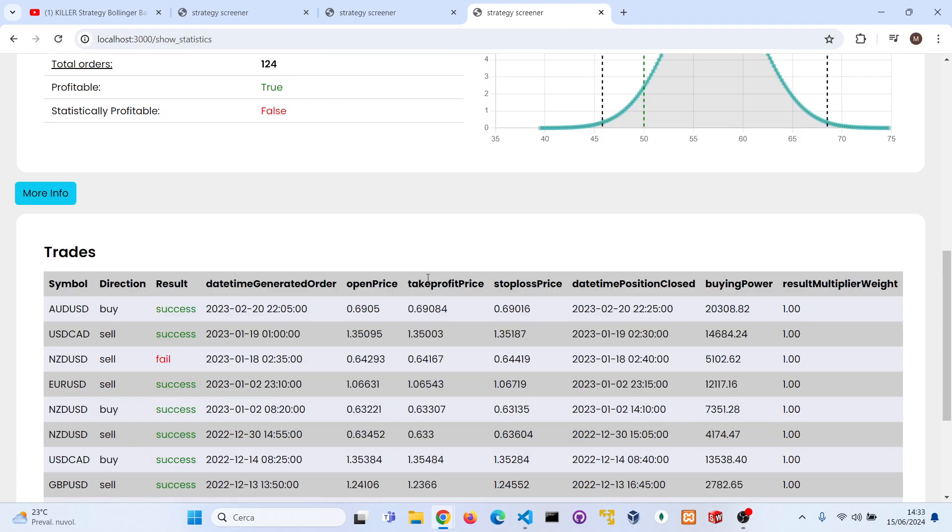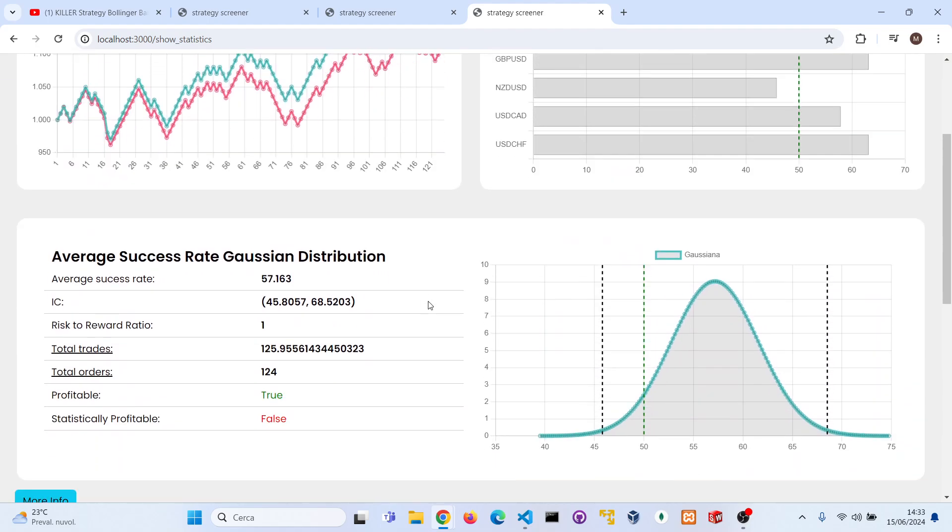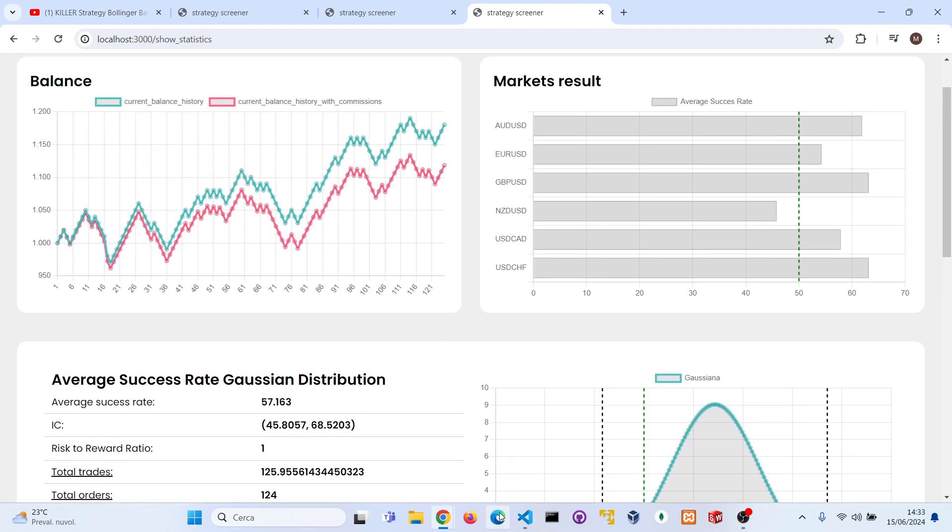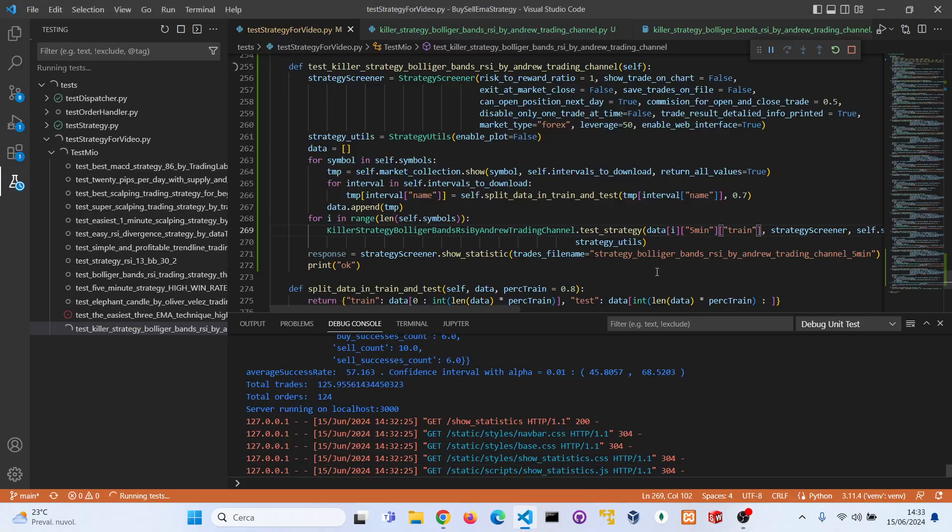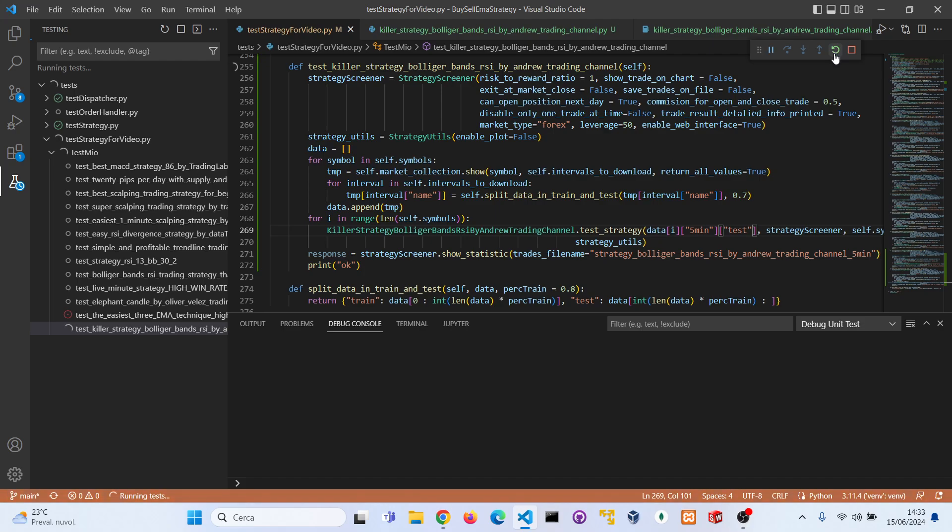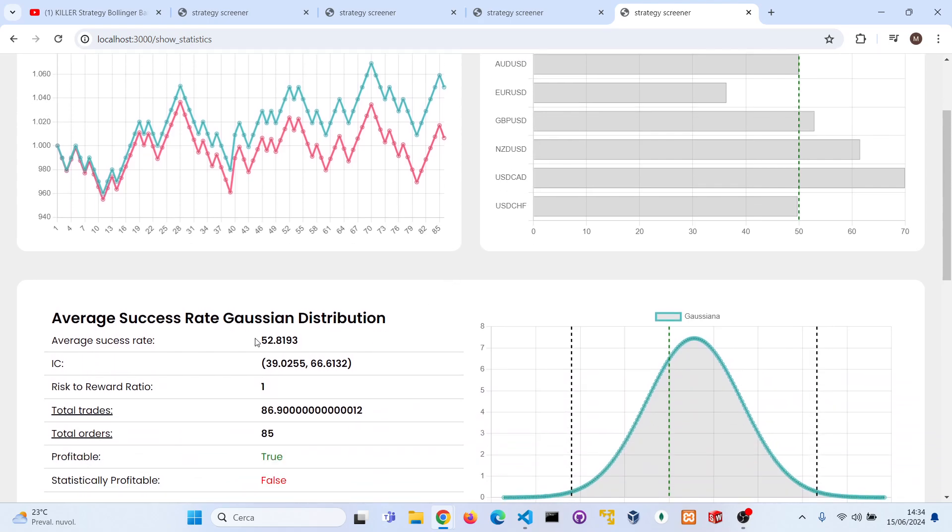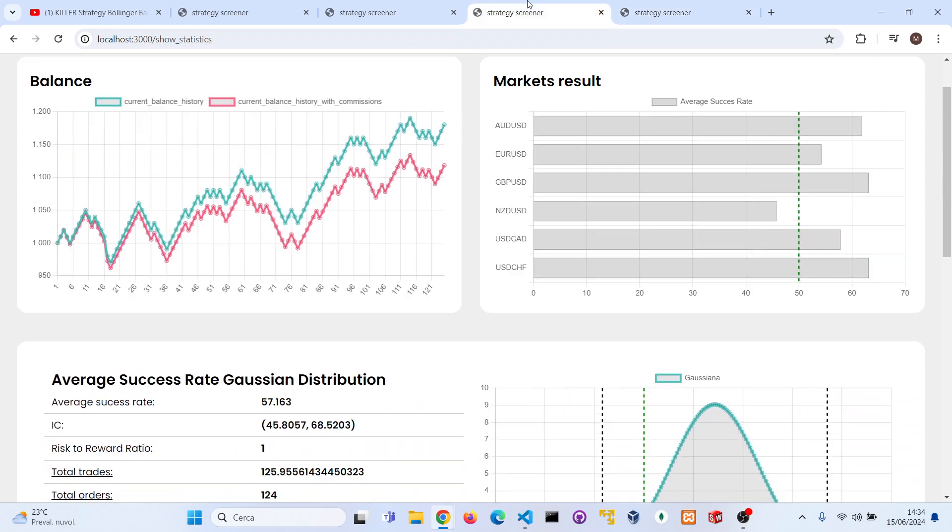But for the purpose of the video, let's try anyway to run the strategy on the test dataset. I remind you that the test dataset are the most recent data from 2023 to 2024. Let's see if this strategy is still profitable or not. As you can see, the strategy is profitable with commission and without commission with another success rate of 52 percent, which is in the confidence interval that we have calculated before, but yeah, not big profits here.